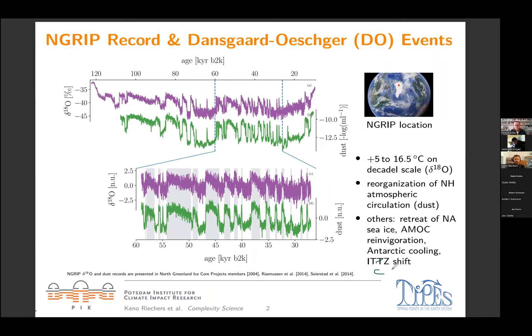For our study, we zoomed into the data a little bit, as you can see on the bottom part of this plot. We concentrated on a shorter time period characterized by a fairly high frequency of DO variability, with many DO events within this time window. On paleoclimate timescales it is a fairly short time period, which allows us to assume that the background climate was more or less stable. Of course, this spans almost 30,000 years, so we get into orbital timescales as well, and background climate is never truly stable, but it is fairly stable over this period. We normalized the data by subtracting the mean and dividing by the standard deviation.